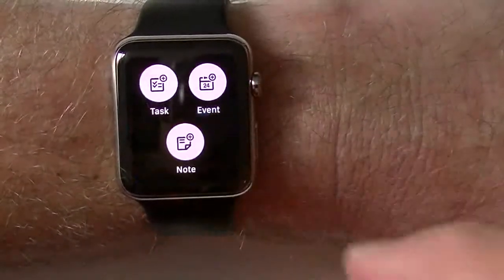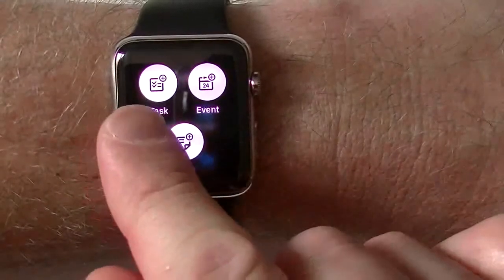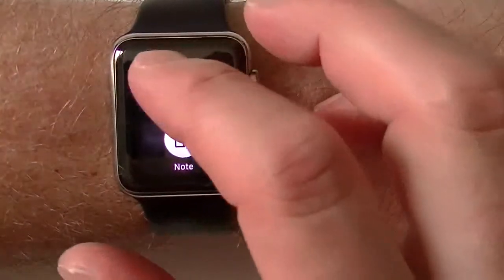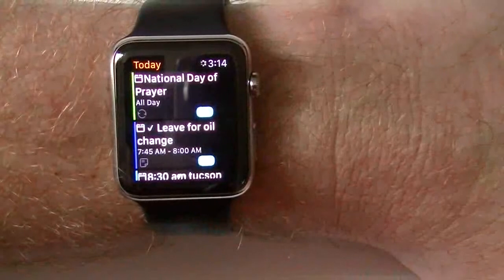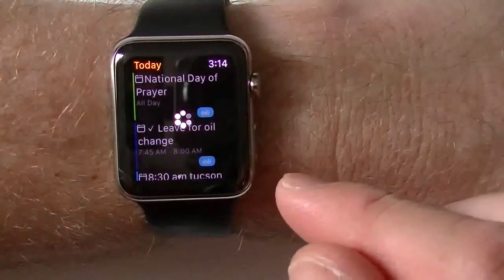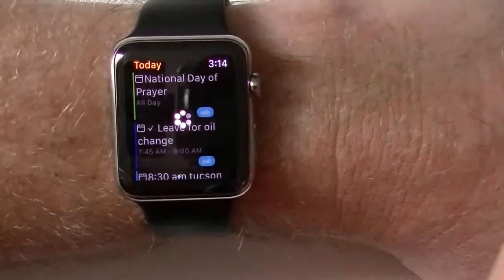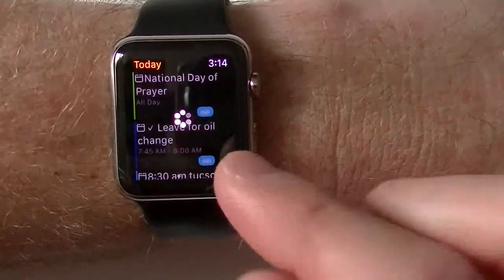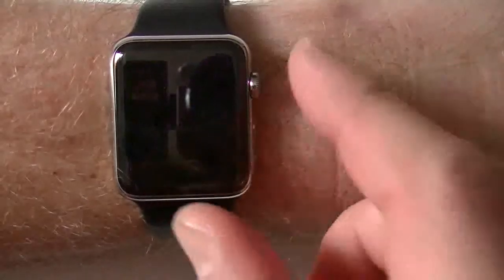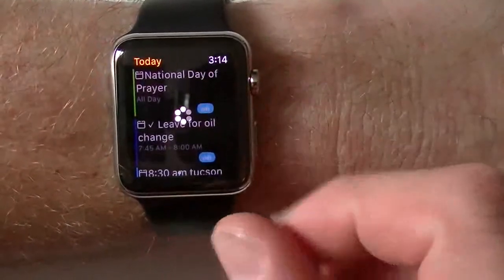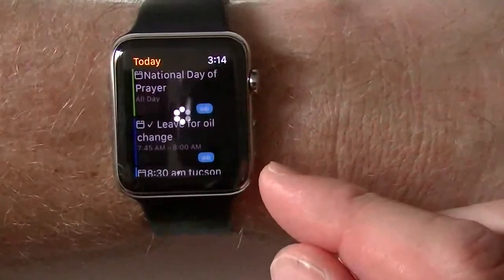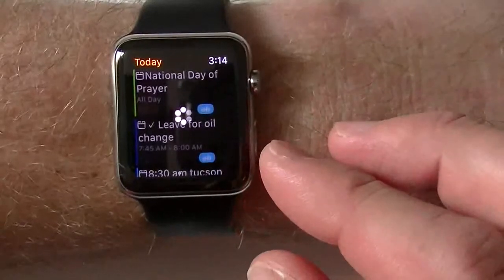Now if I force touch — which is the idea of pressing in firmly with your finger — you have the option of adding your task, your event, and your note. Remember you don't have a keyboard, so this is going to be done with your voice. I'm going to tap on 'add a task.' Give it a second — it's loading — and it'll load up a blank section for task, same as your iPhone would, except this one uses your voice to type in everything, the same way Siri does.